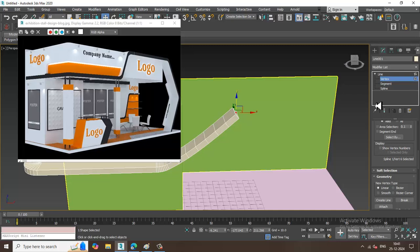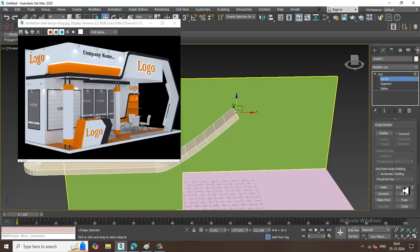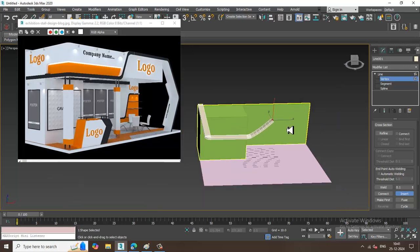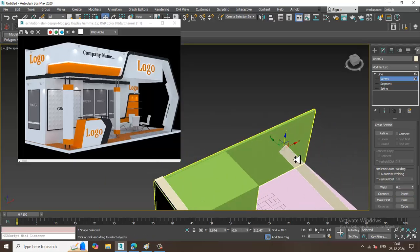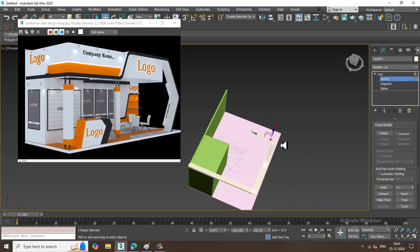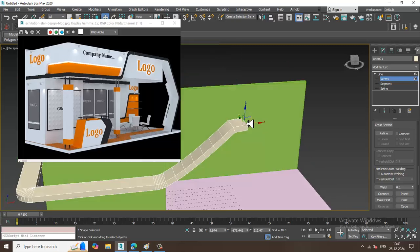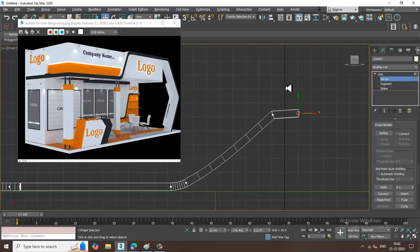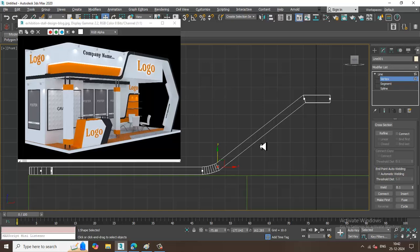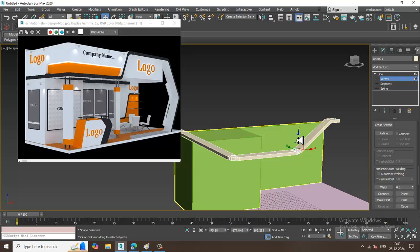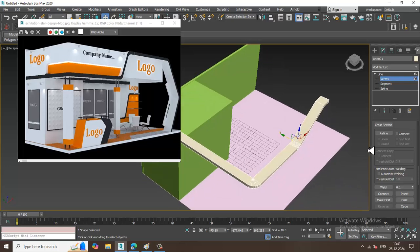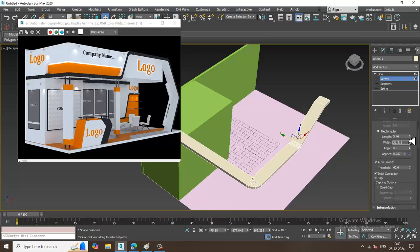There's an option called Insert that I can use here if required. I'll use Insert to make it straight, and set the corner type. I'll apply the insert and adjust the width if needed.